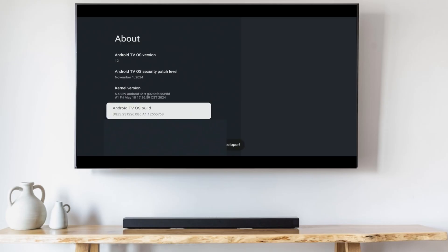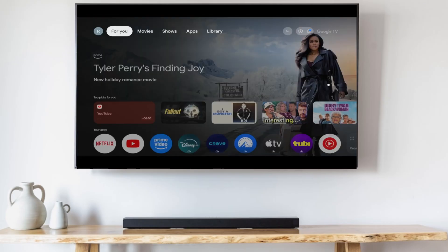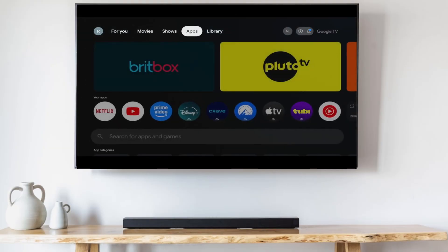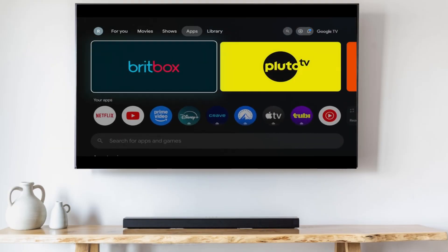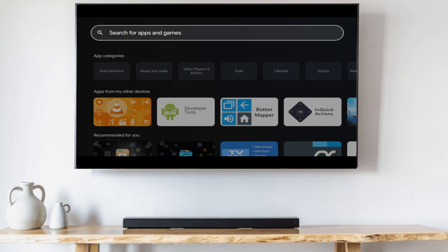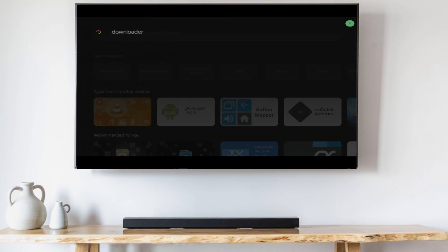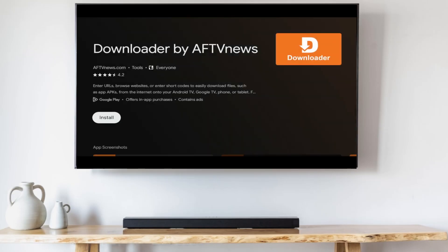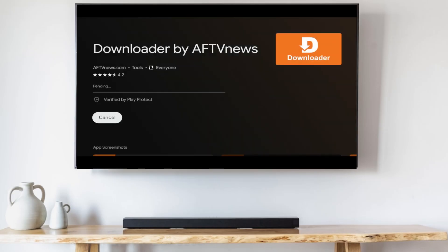Now go to the home screen, pan over to the Apps tab, go down to the search box, search for Downloader, click on it, and click Install.